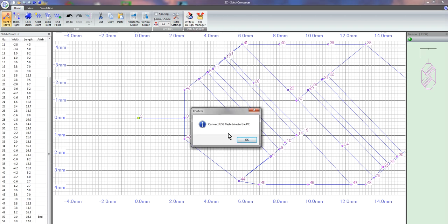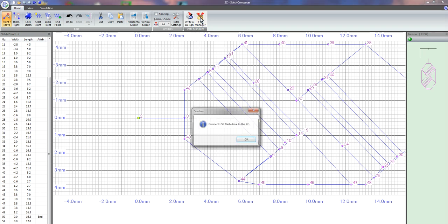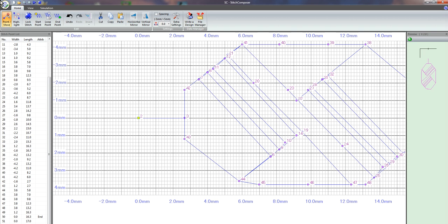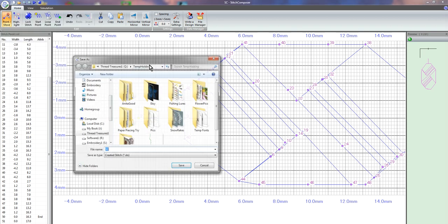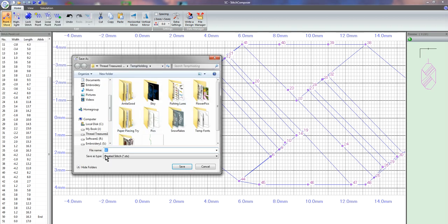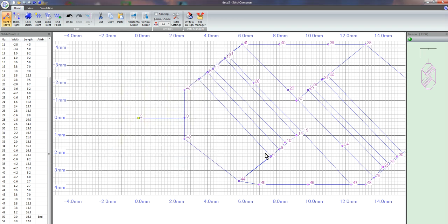I can also do a save as right here and save it as just a temporary stitch. I'll call it deco 2. I'm actually going to try to plug in this jump drive. Give me a second.